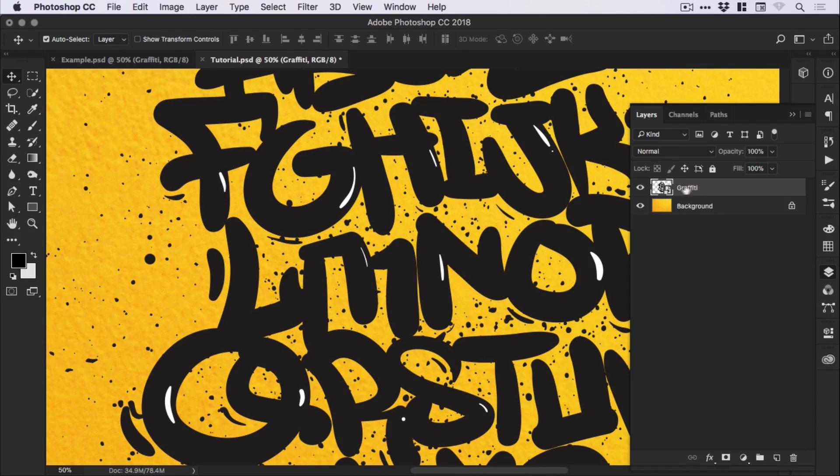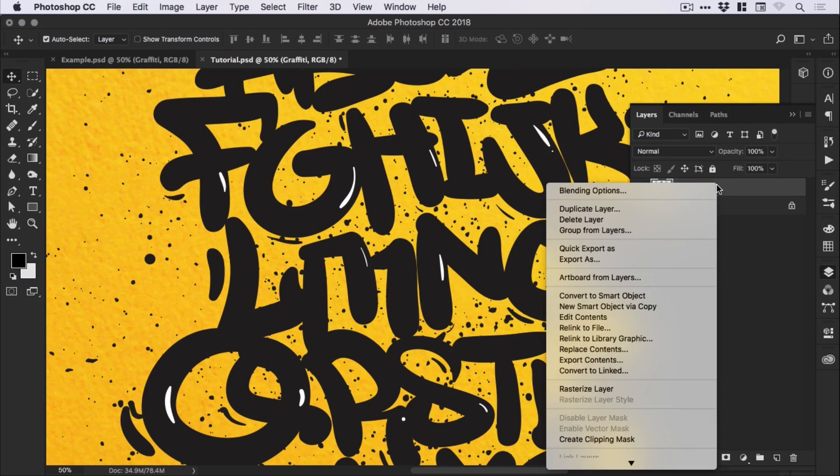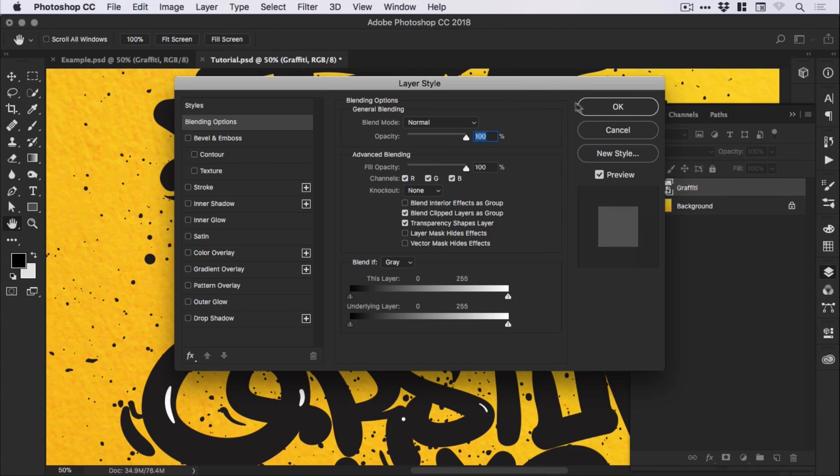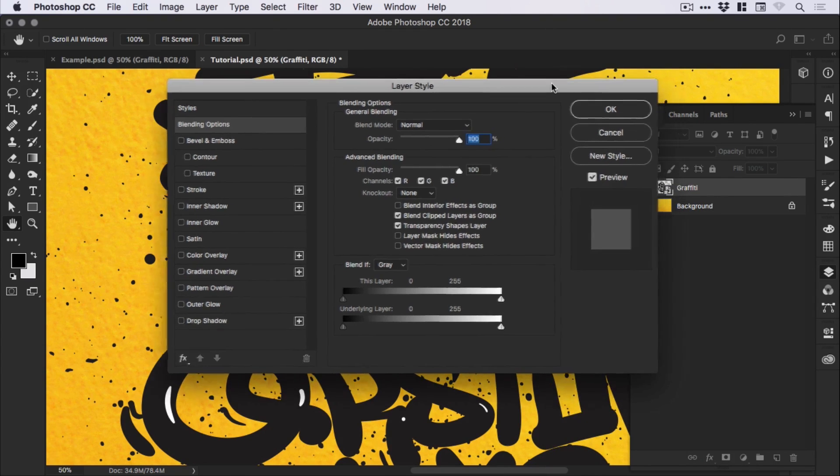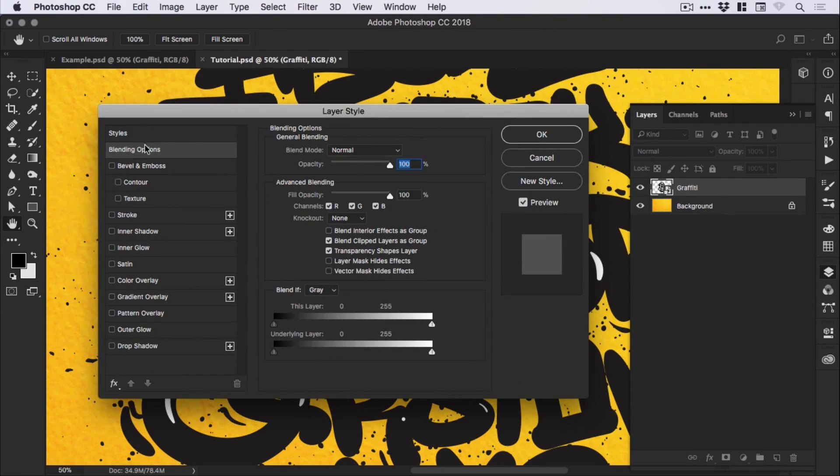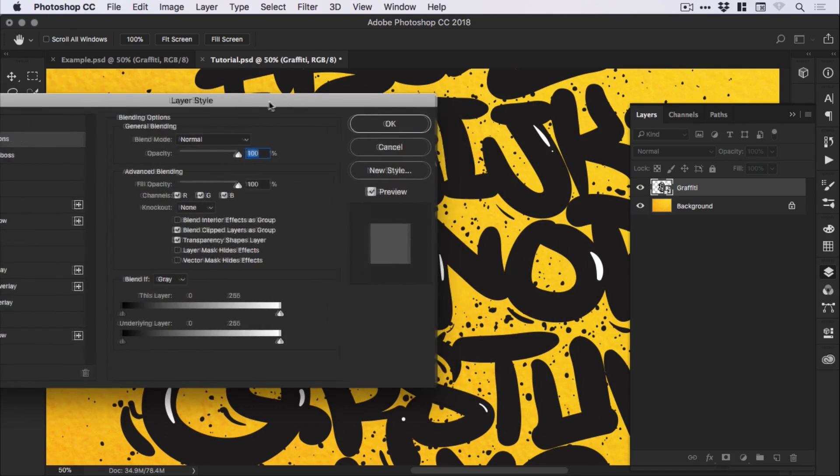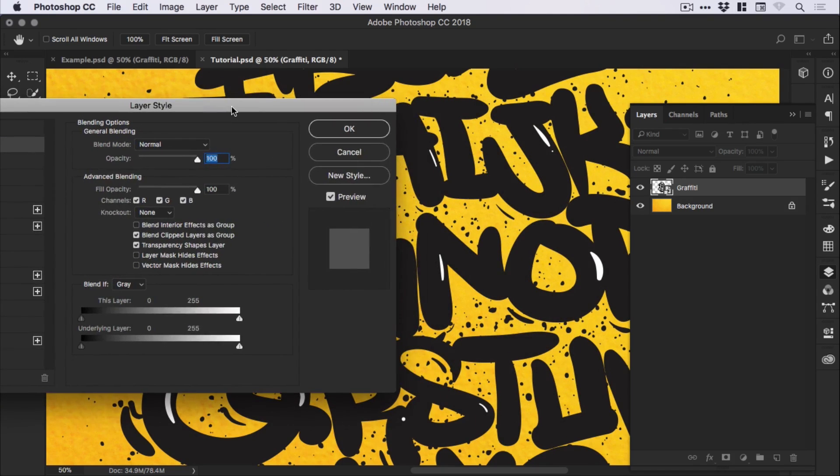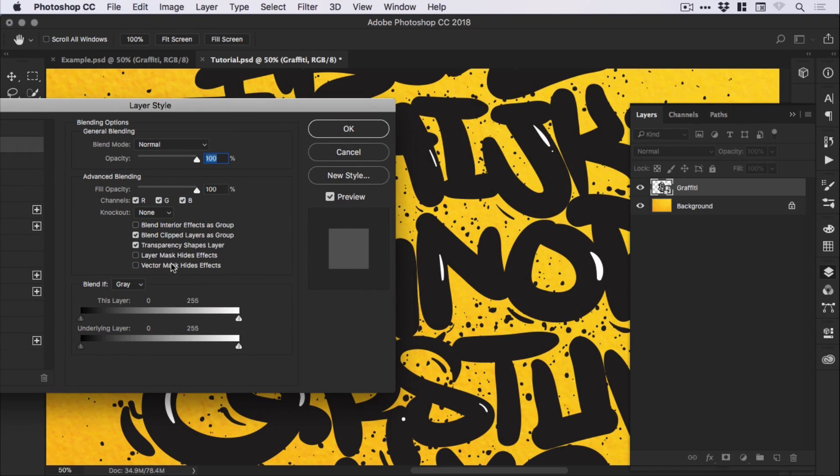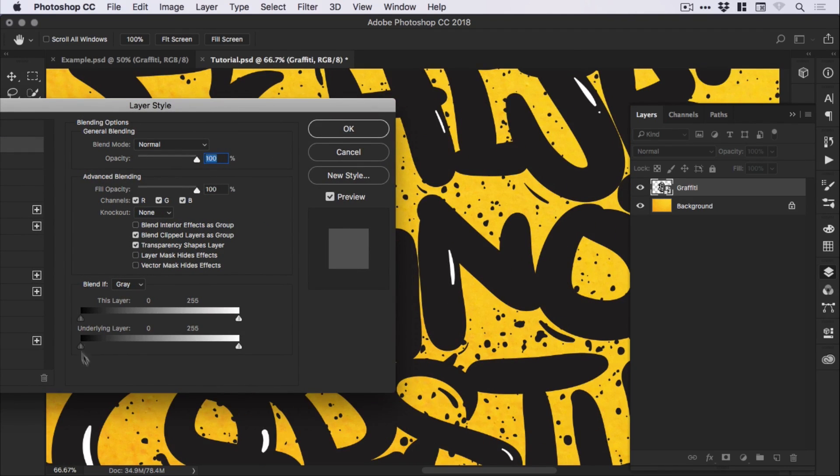If we right click on our graffiti layer, then go to blending options, it will bring up the default blending options screen. I'll try and move this out of the way so you can see and we're going to focus on this bottom area here.